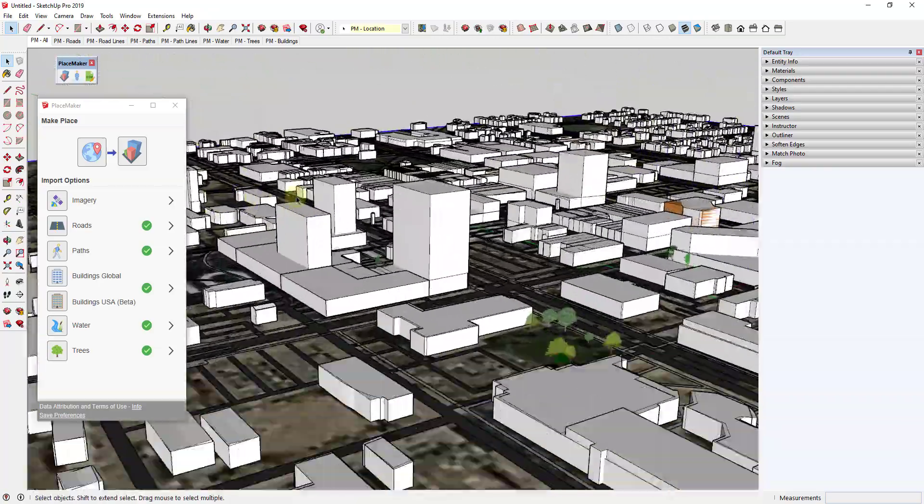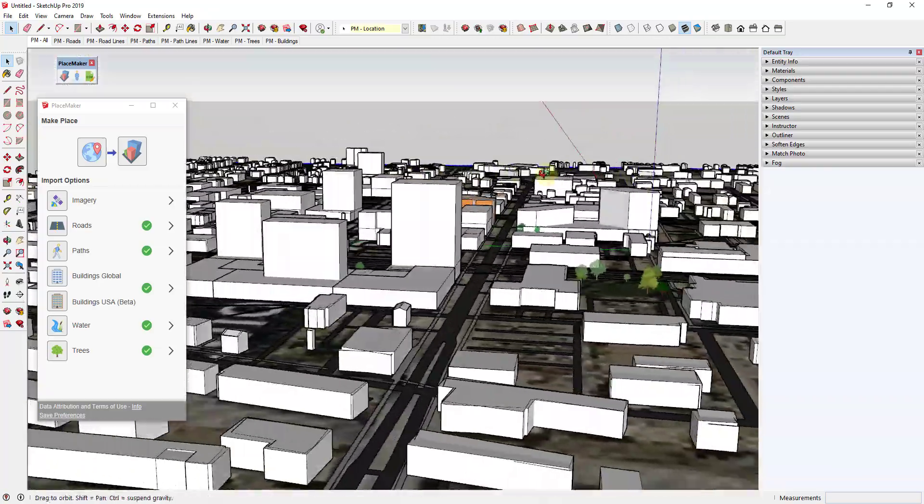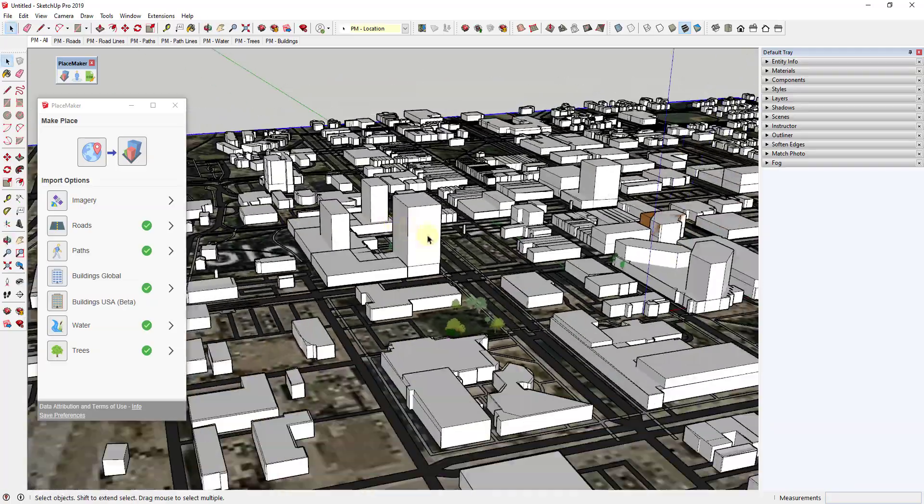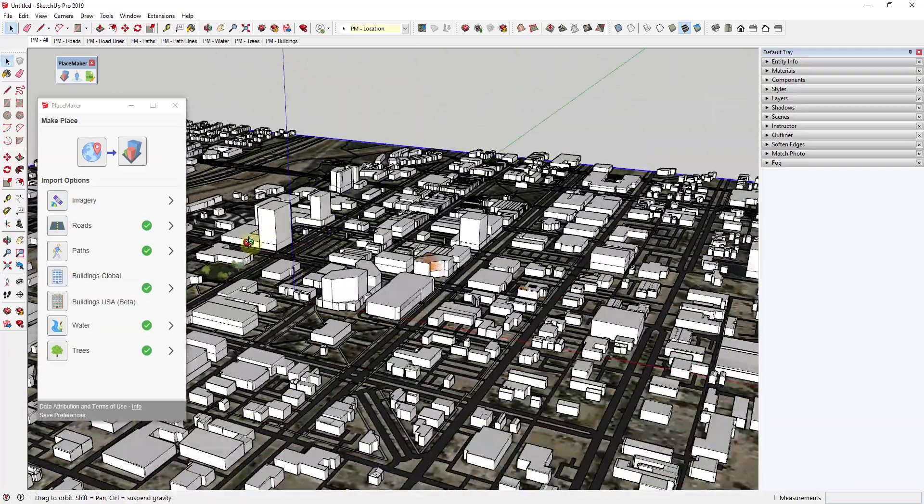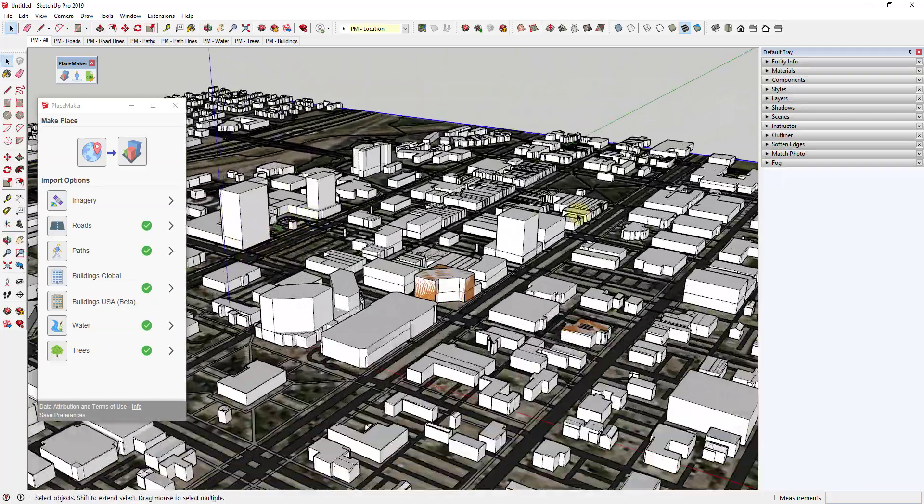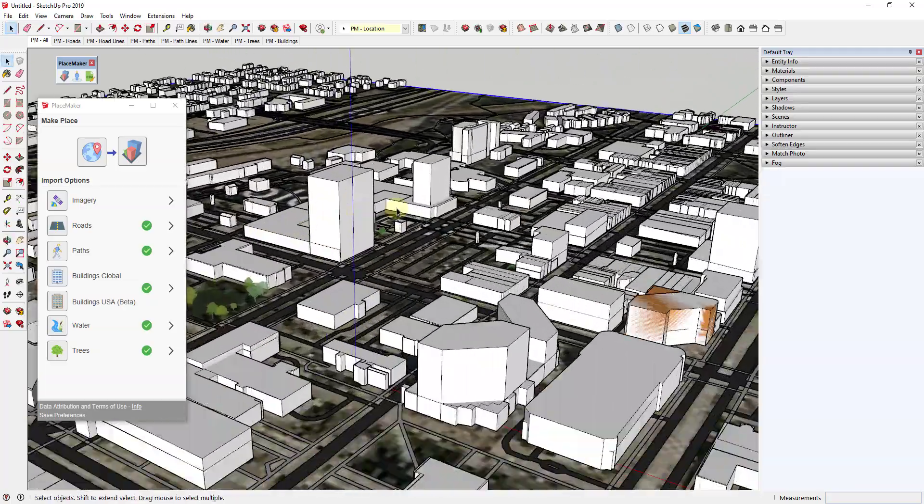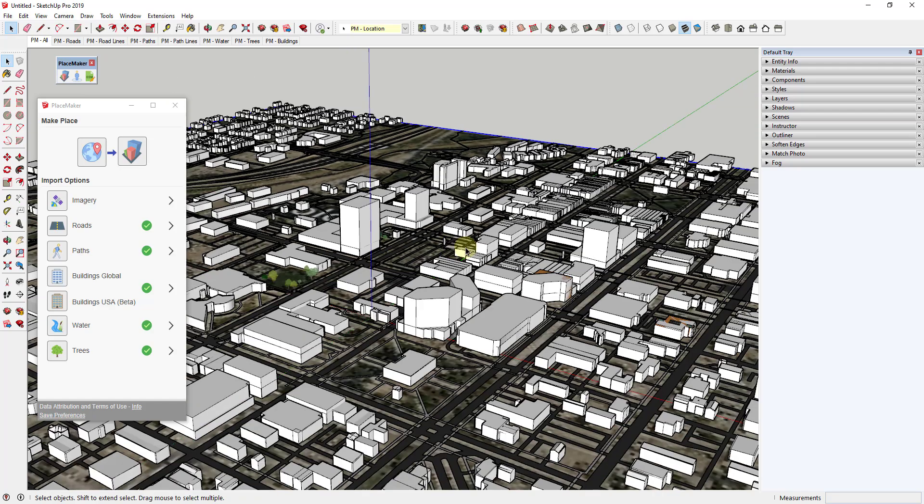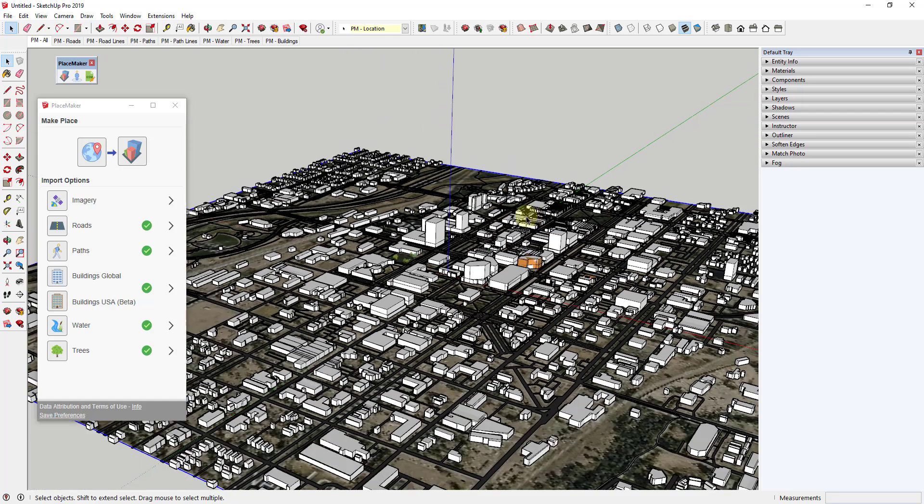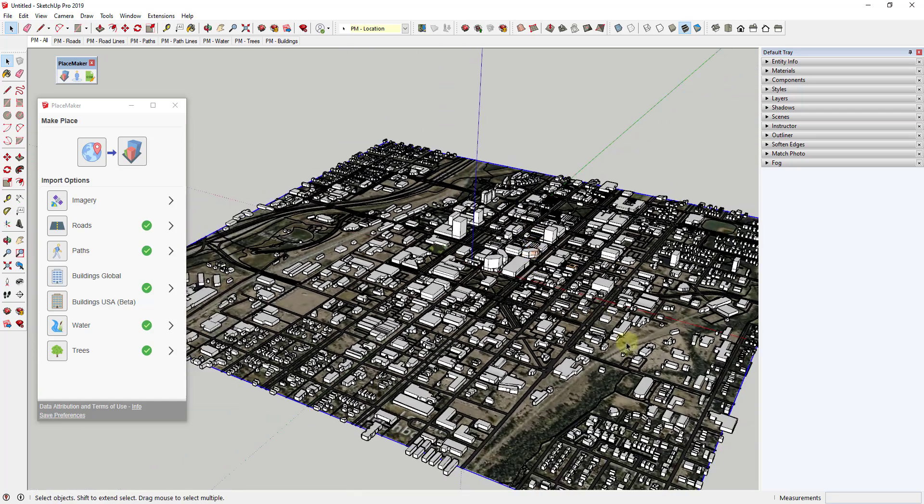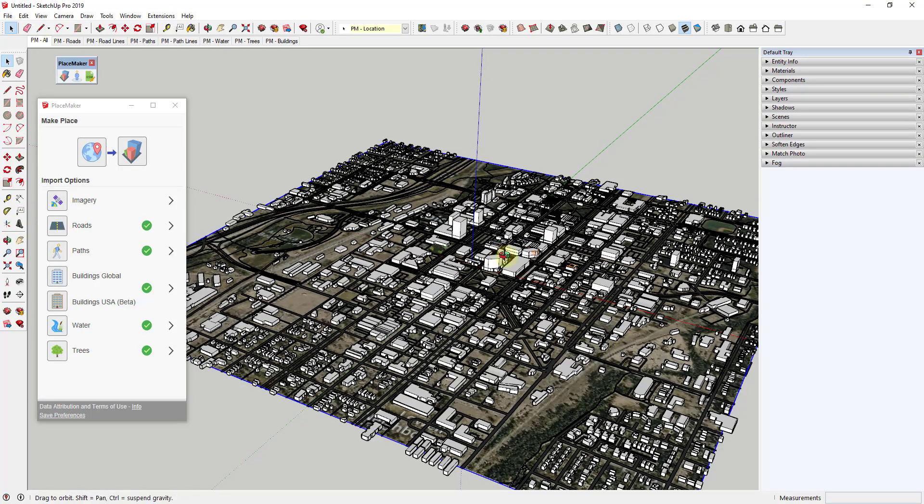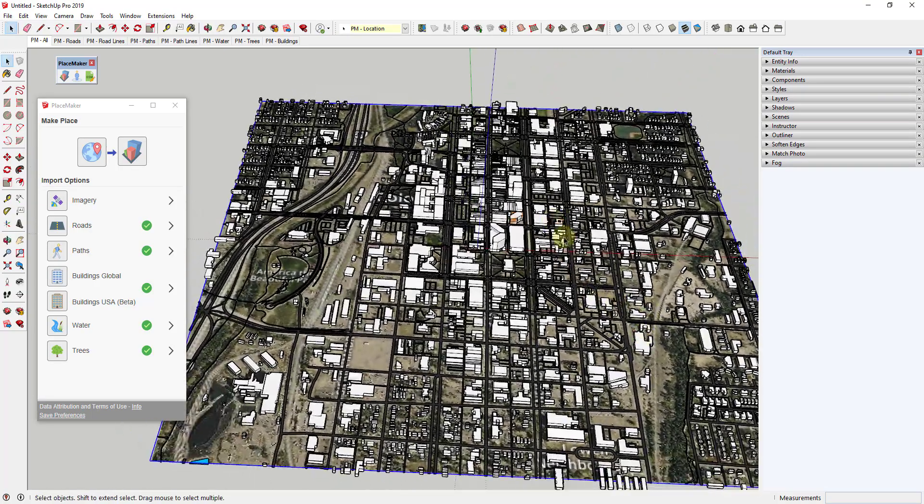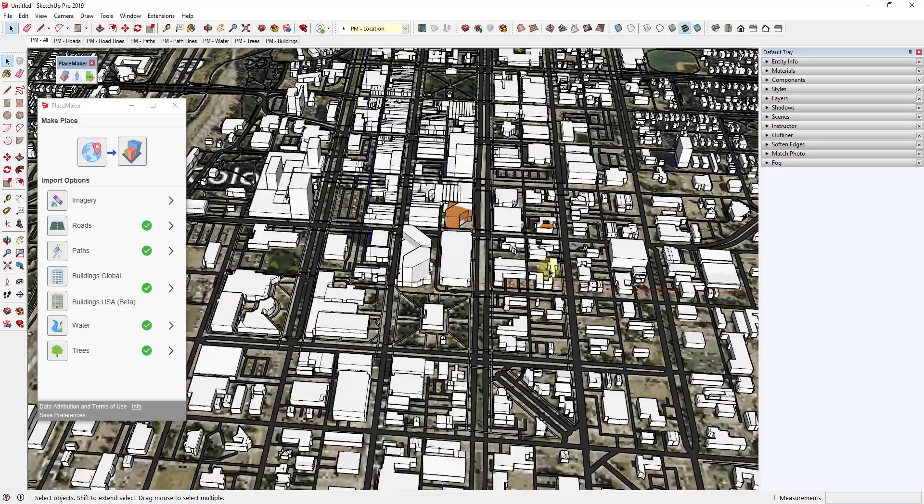Colorado Springs doesn't have super tall high-rises to begin with, but you can see how now we've got the high-rises down here as well as the rest of the building data. I was able to do all of this with like four clicks, and we could have done it with even less than that if we'd really wanted to.